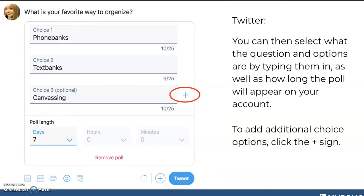The next thing you can do is include a poll — click on that little chart button. You can select your question and choose the answers for the poll. In our example, we're asking 'What is your favorite way to organize?' with options: phoning, texting, and canvassing. That little plus icon is how you add more choices. You can also choose how long you want your poll to be open — here we have it set for seven days, but you could do one day or even a one-hour flash poll.